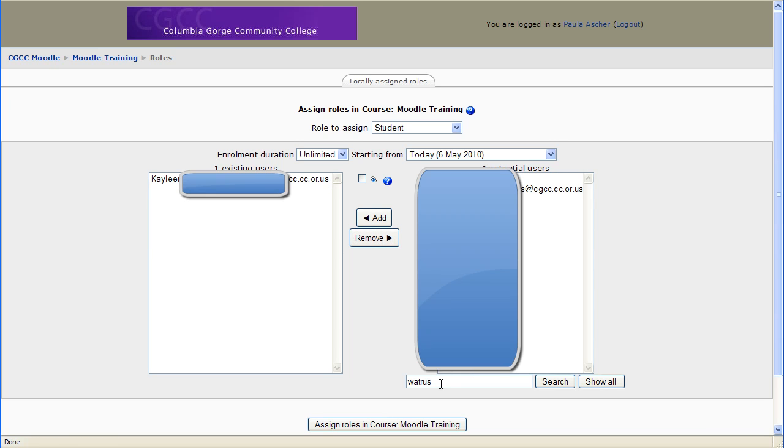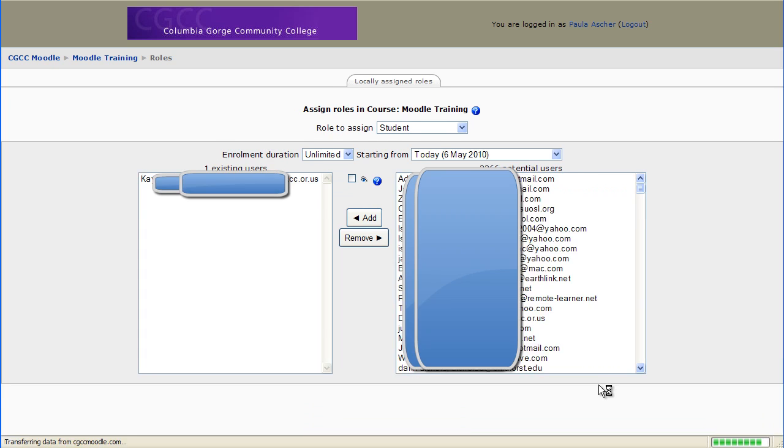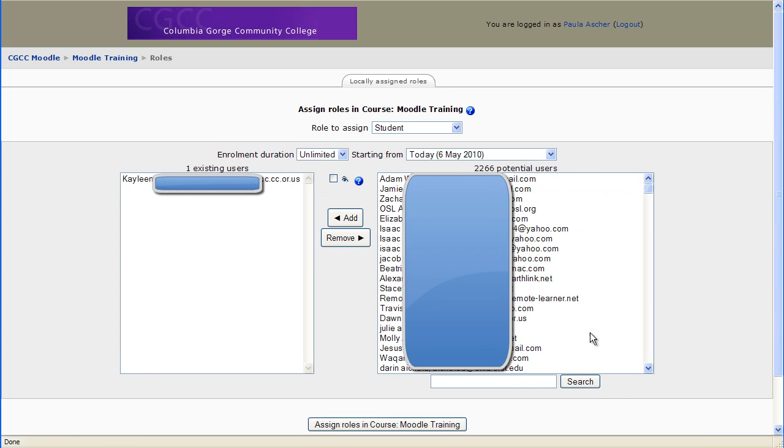Okay, sometimes people have trouble finding students in this huge list of users.